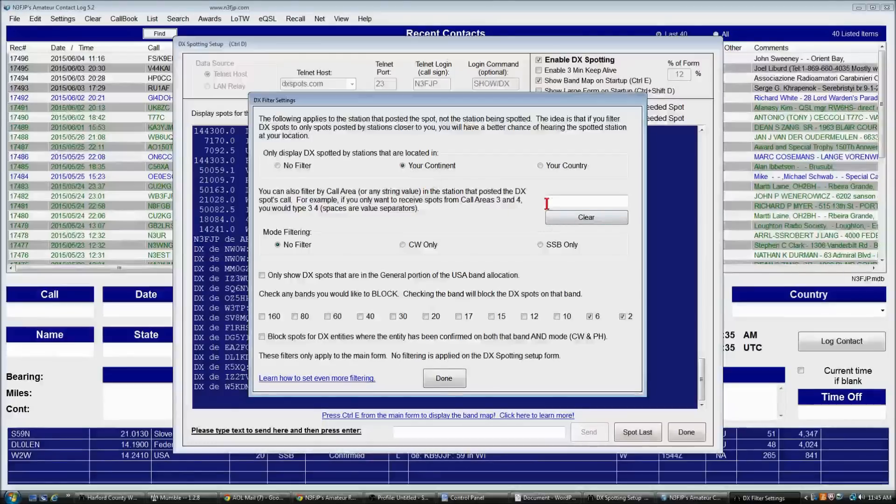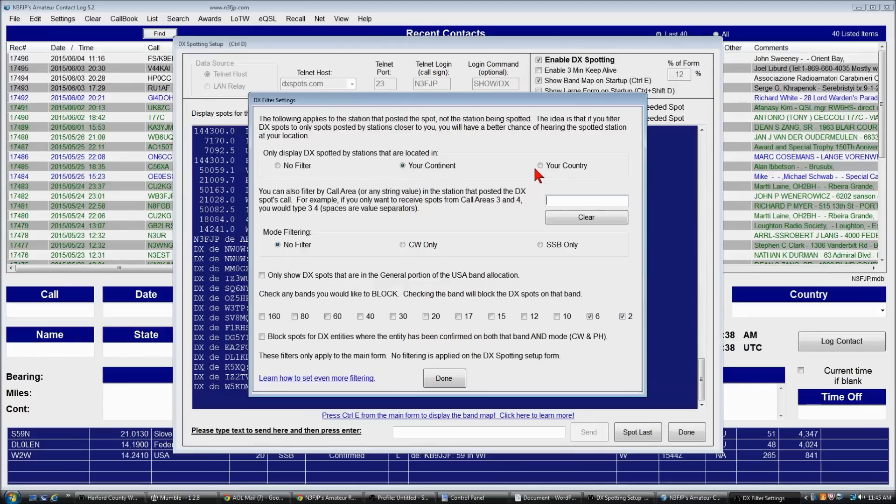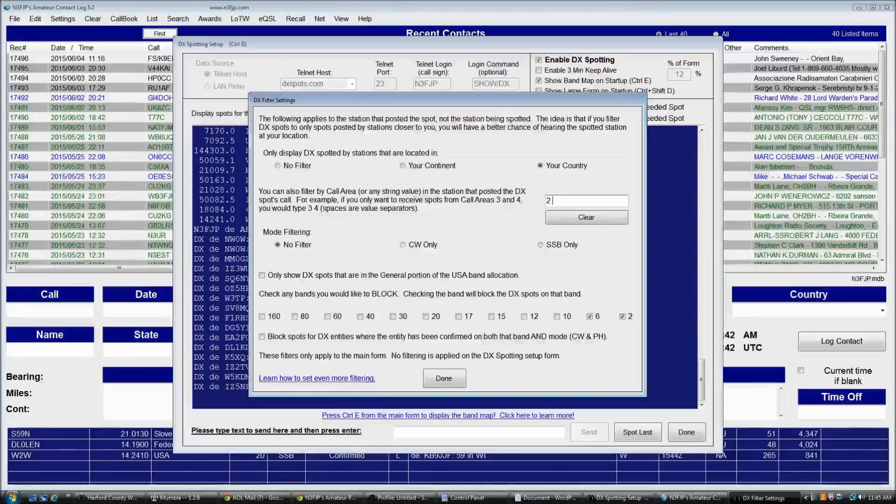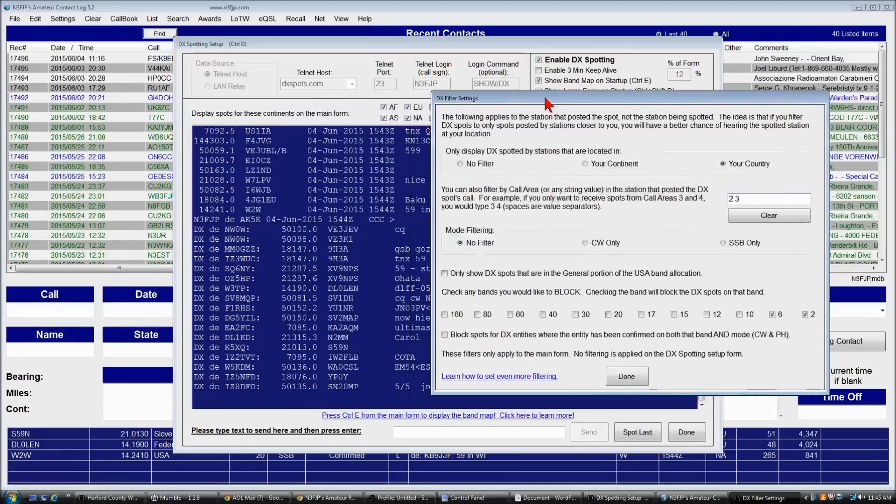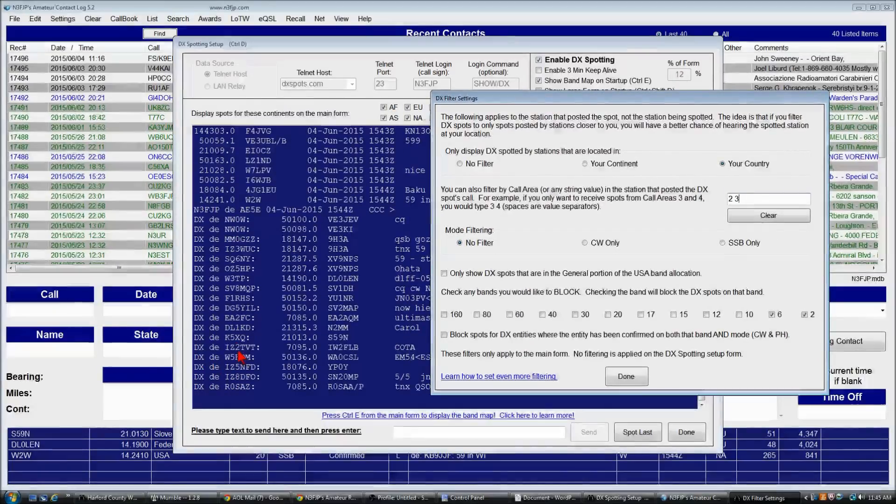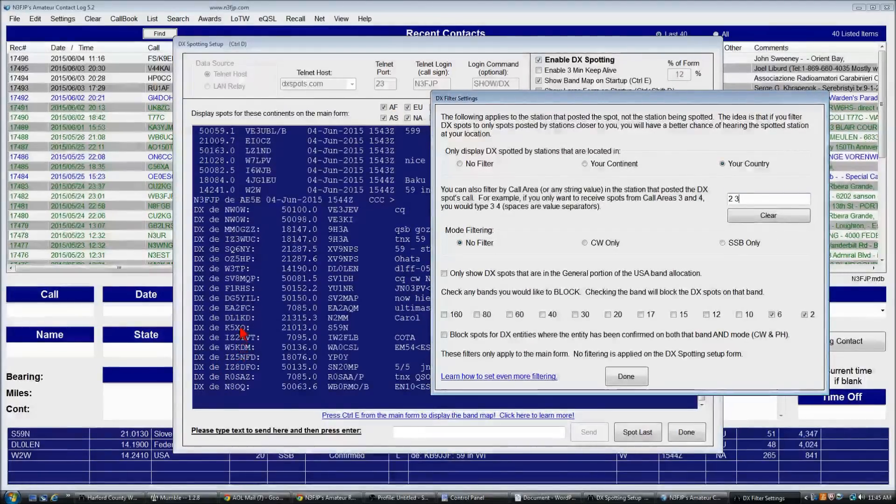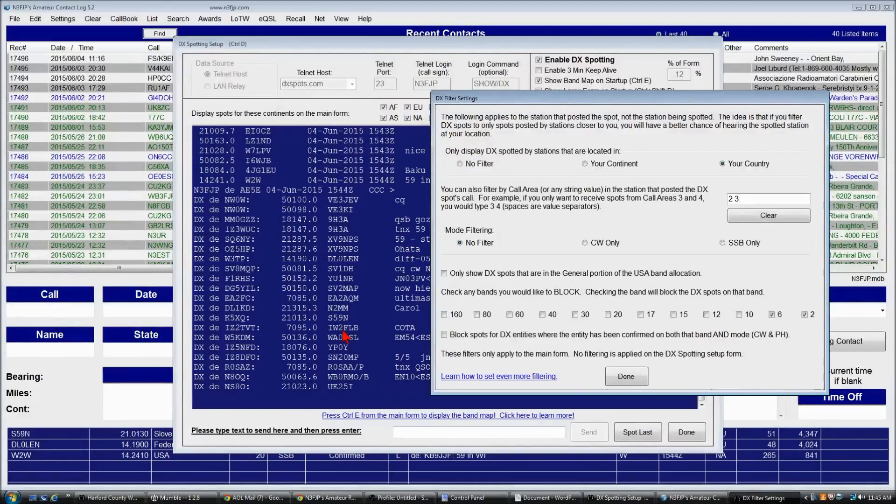And you can also, if you want to refine it even more, you could select your country and you could select, say, the second and third call areas. And now only stations, for example, KX5 posted a spot. He spotted S59 November.